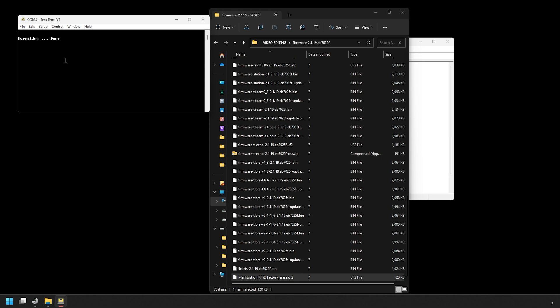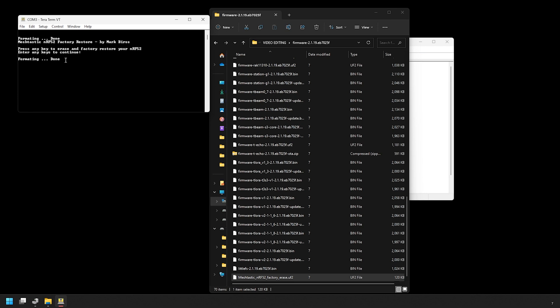After doing this, the Wiz Block will reboot and we can go back to the TerraTerm screen and we should see a screen like this when the device boots back up. Hit enter and you should see formatting done. If you just see a black screen, try clicking on it and hitting enter, and then you should see formatting done.